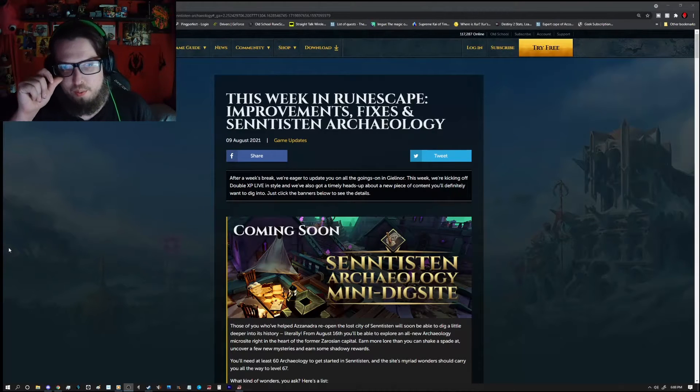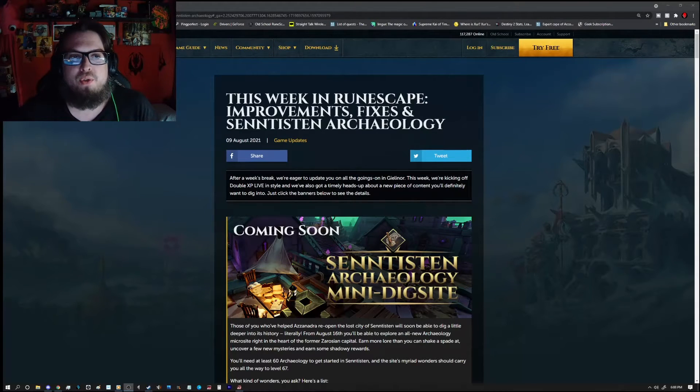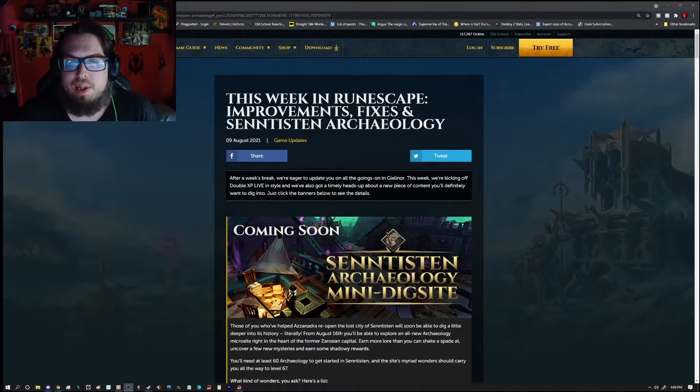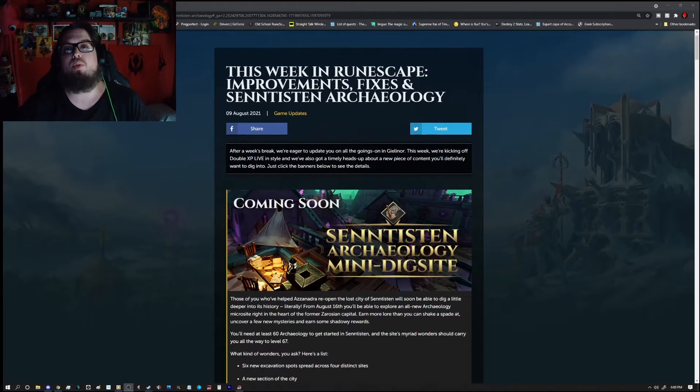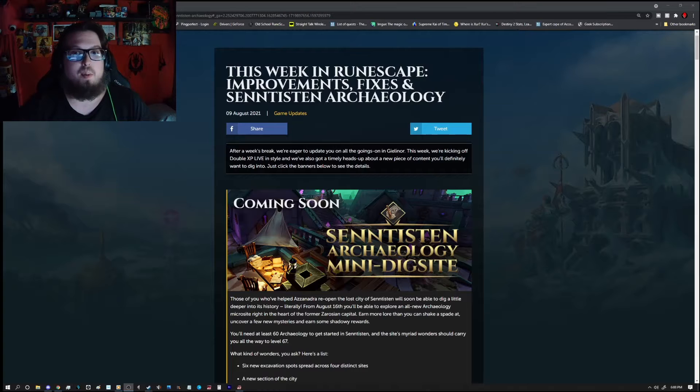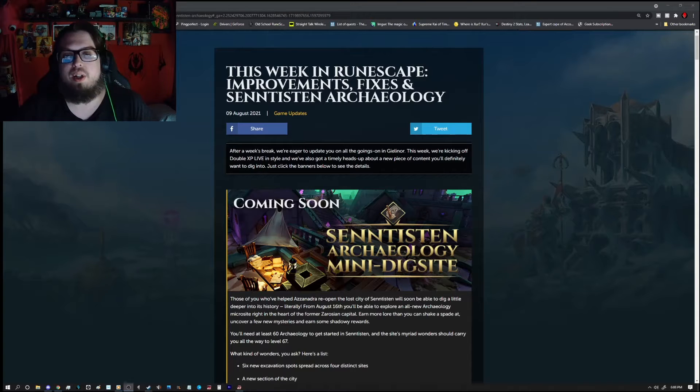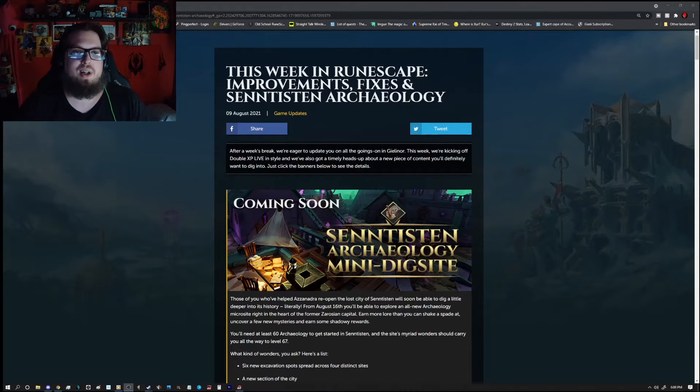Hello everyone, MathRoll here and welcome to the weekly update video for RS3. Now this week we see improvement fixes, Sunnest and Archaeology is kind of a coming soon project but we also see double XP, Victatrader, a whole bunch of stuff.